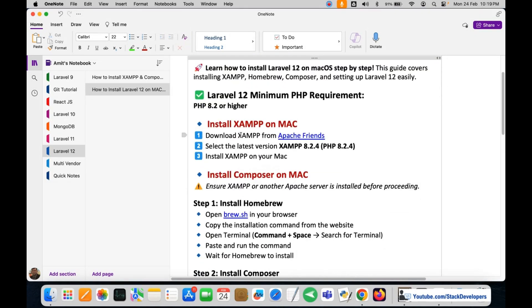First we are going to install XAMPP. We are going to download XAMPP from the apachefriends.org website. We are going to install the latest version, that is 8.2.4, and install XAMPP on our Mac operating system.